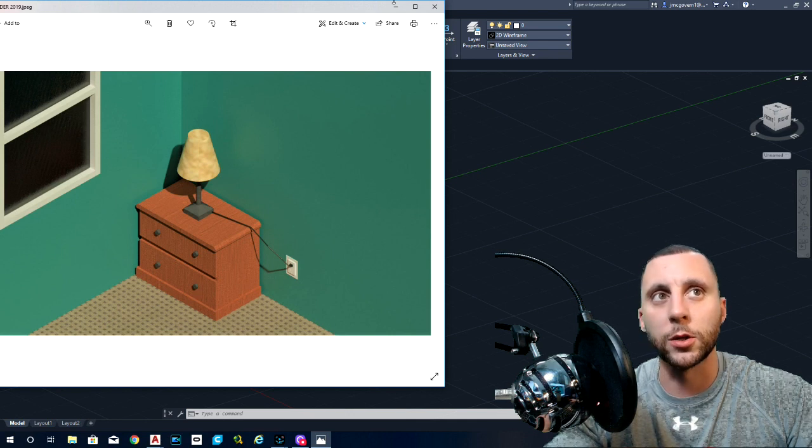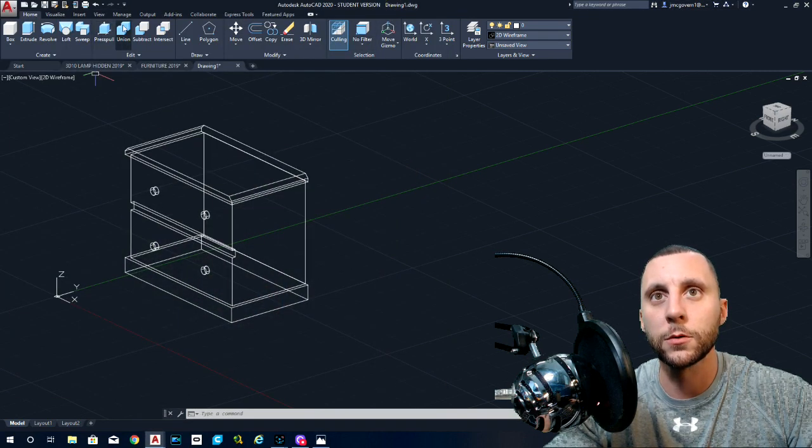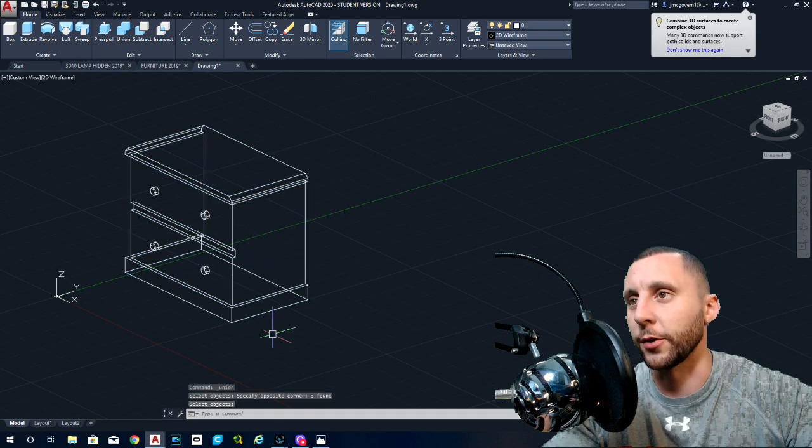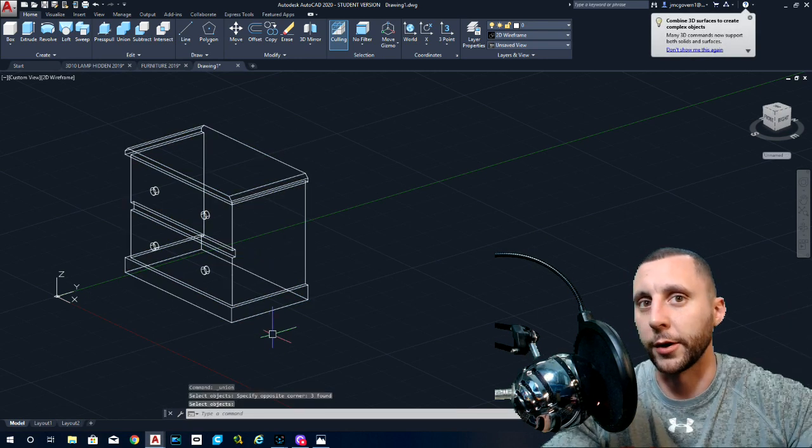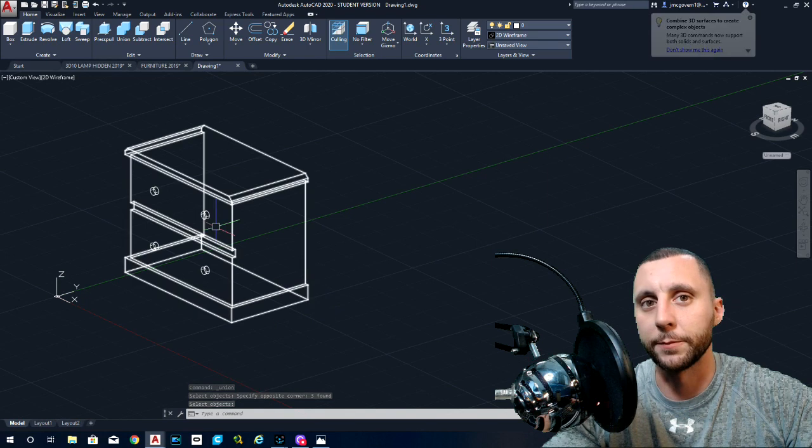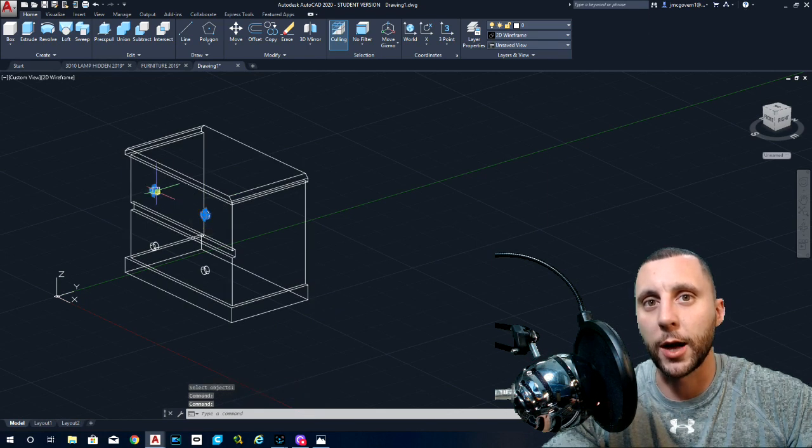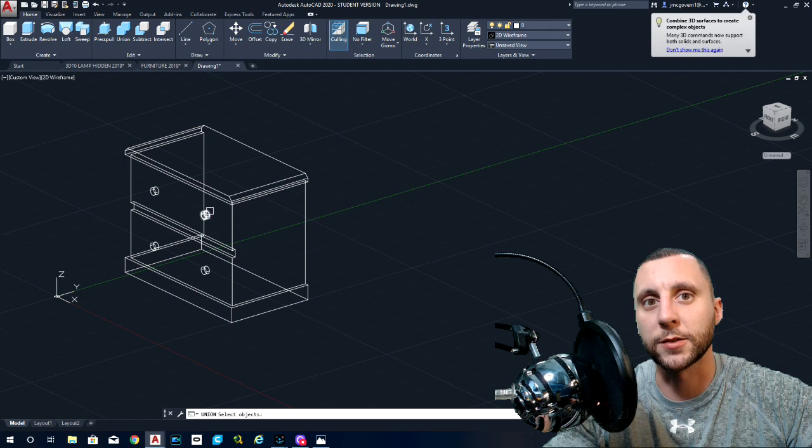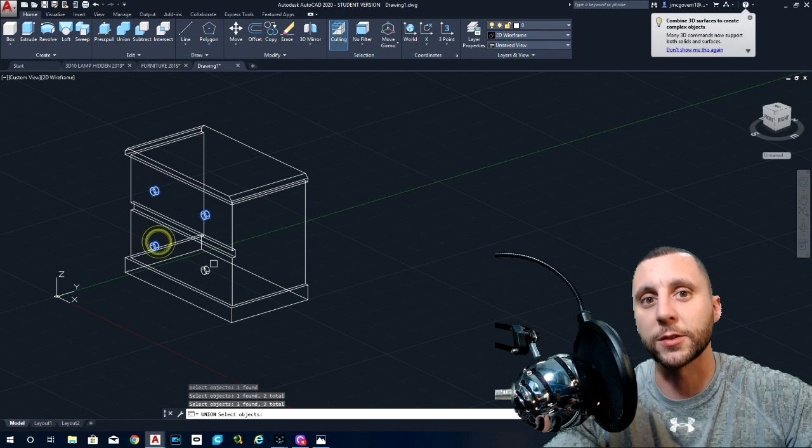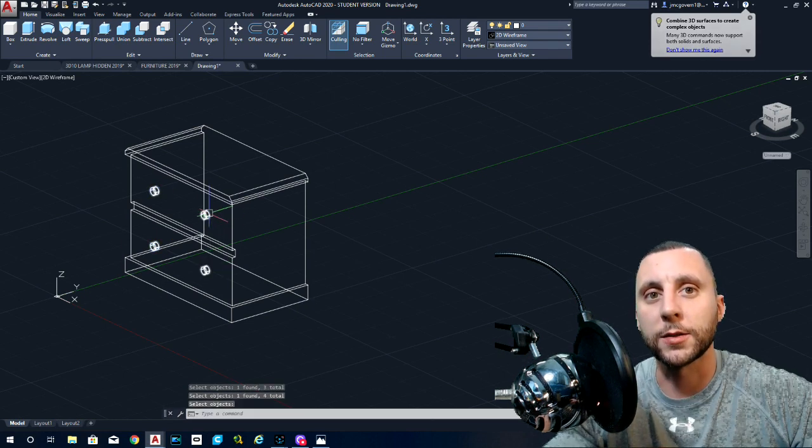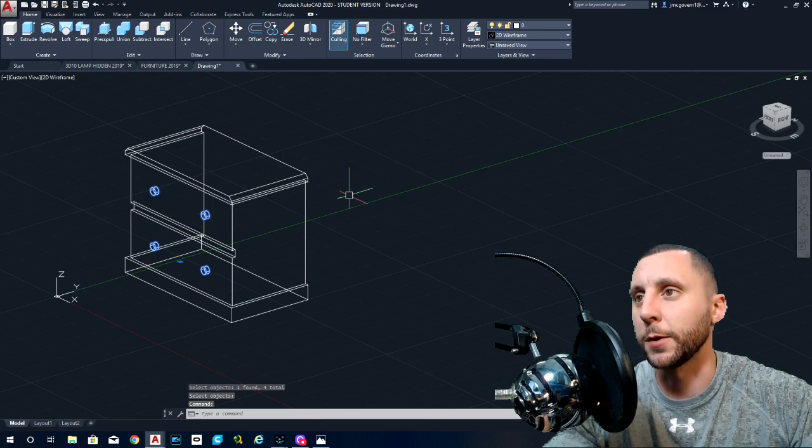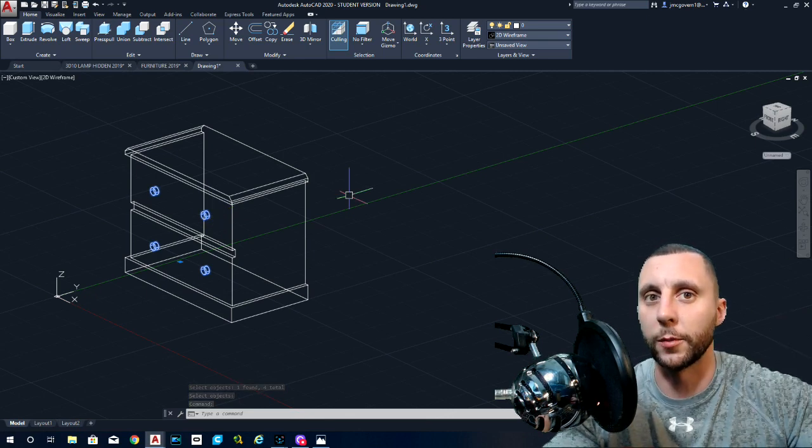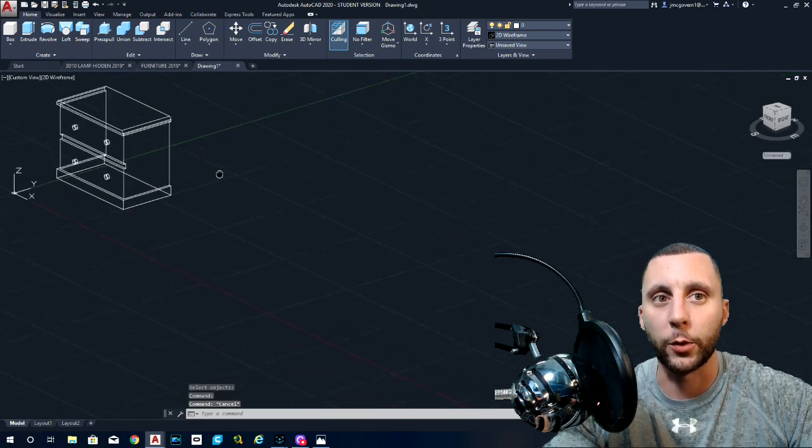So if I union those, now I can put one material on there and it will spread on all three. Okay. Because it's no longer three, it's just one. Same thing with the knobs, even though the knobs are not touching, I could do a union and select all four knobs. If they're going to have the same material and that makes them all basically one piece. So if I just drop it on one knob, it'll put it on all four. It makes it easier.